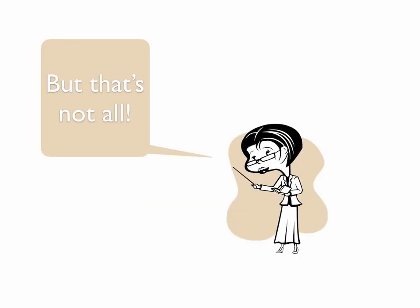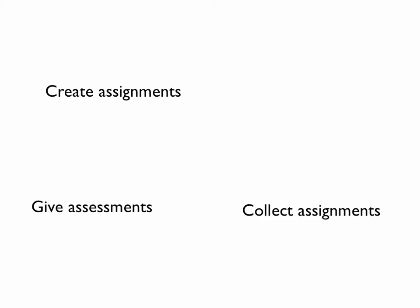But that's not all. You can also create assignments in Blackboard, collect assignments in Blackboard, give assessments, have students create blogs and wikis.